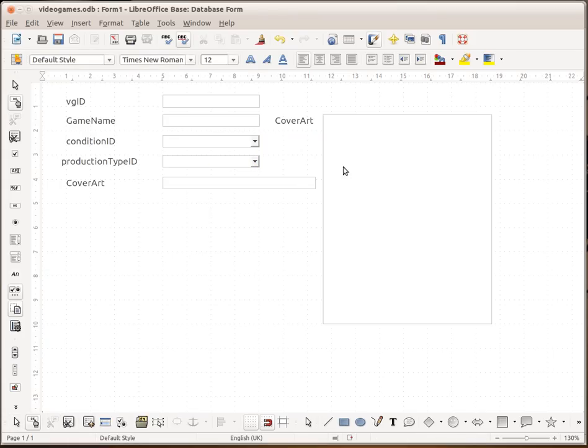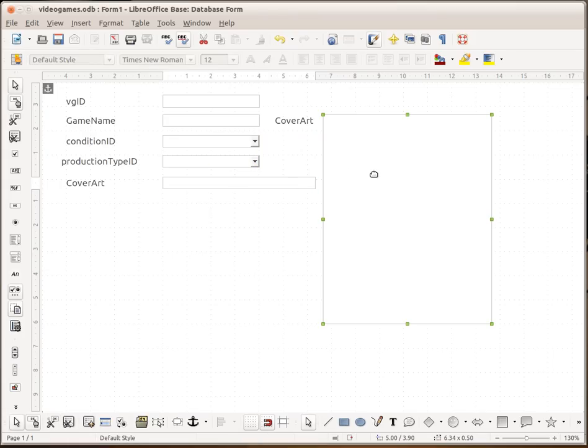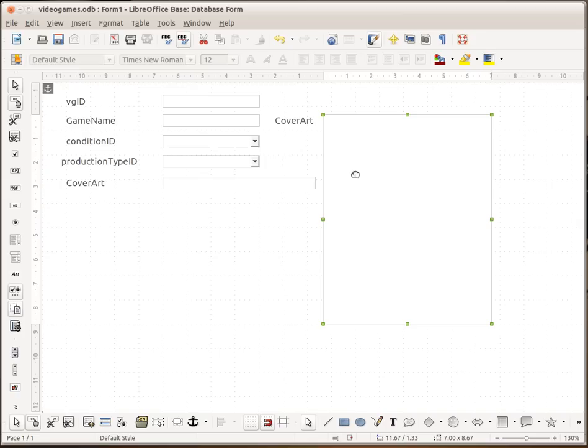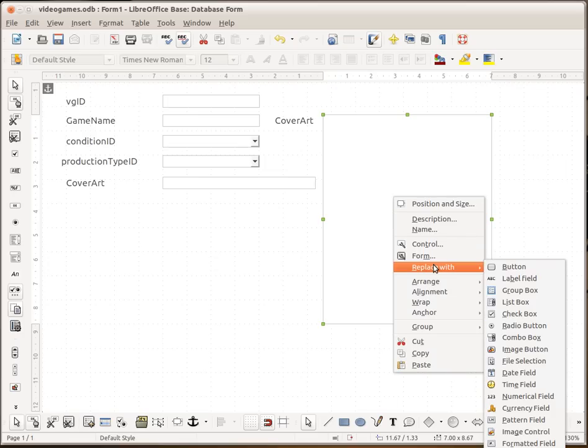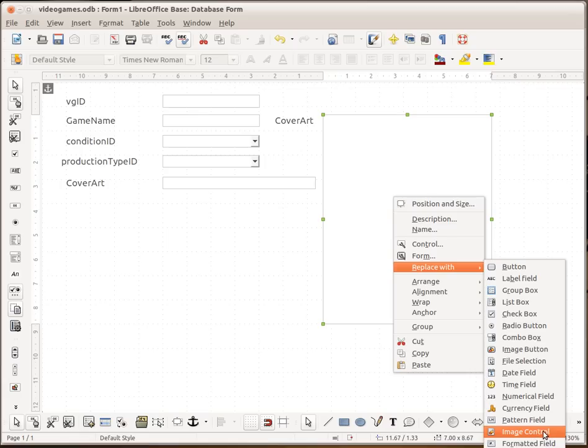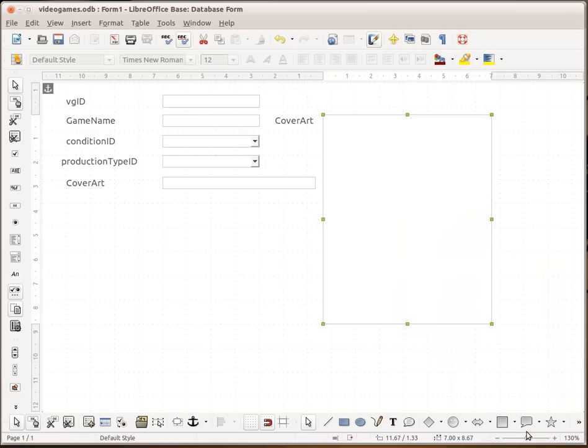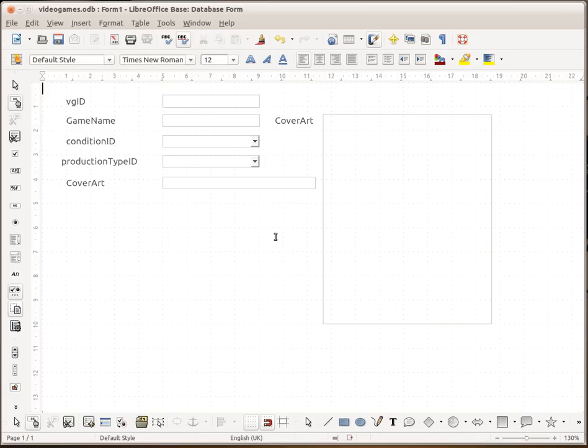So now let's close that. One last thing we have to do. Both of these are set as text box. Now for us to be able to get the cover art viewable, we can change this. If we right click on it and replace with. And it's just down here on the bottom of the page. Image control. So you want to click on that. And now that's set.